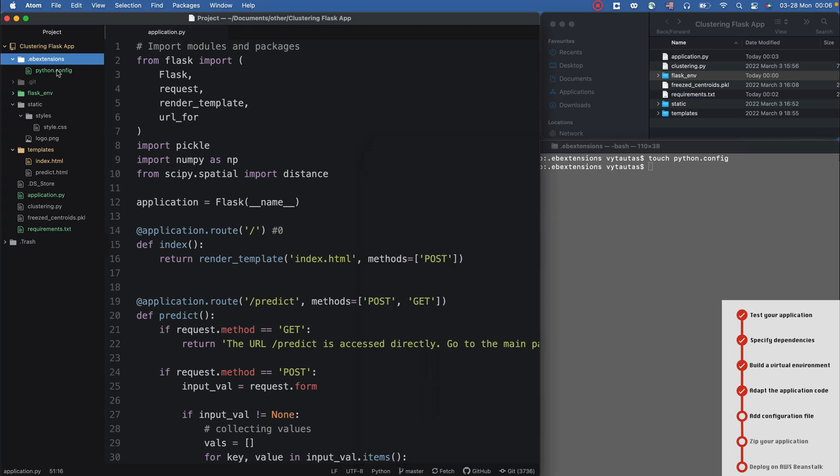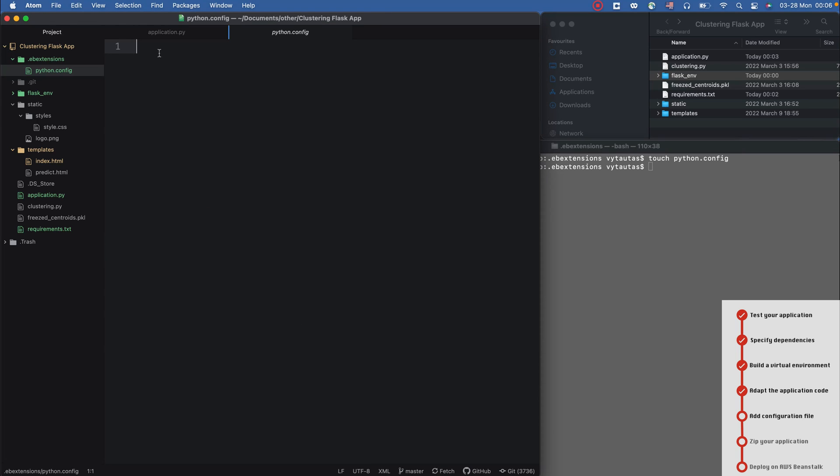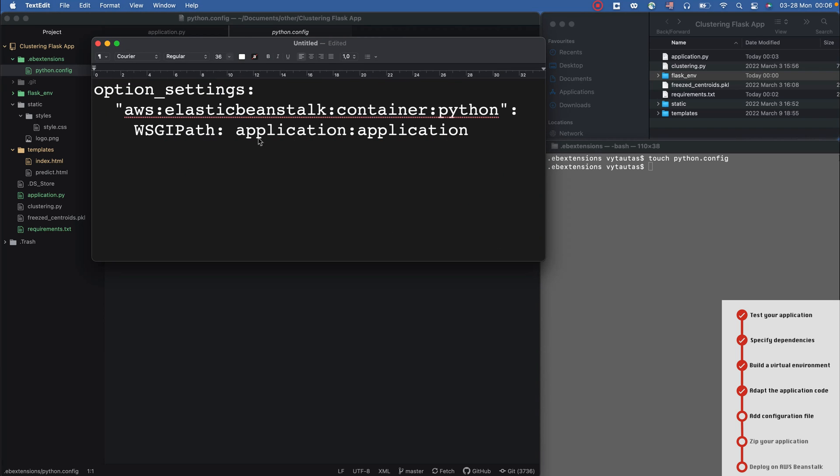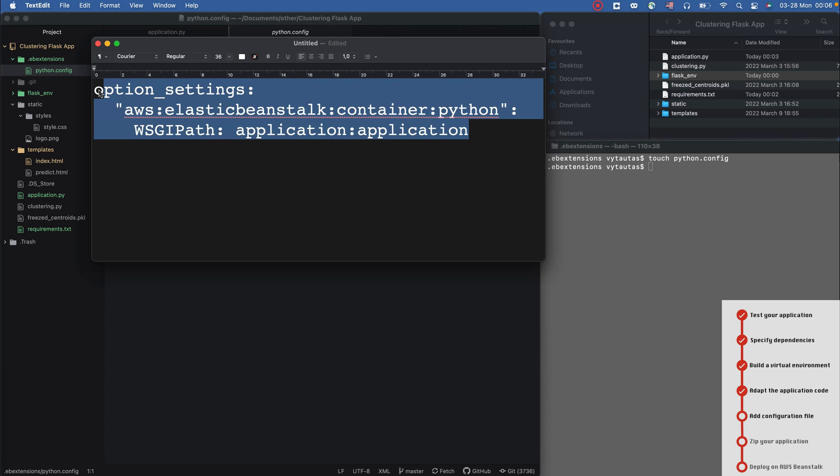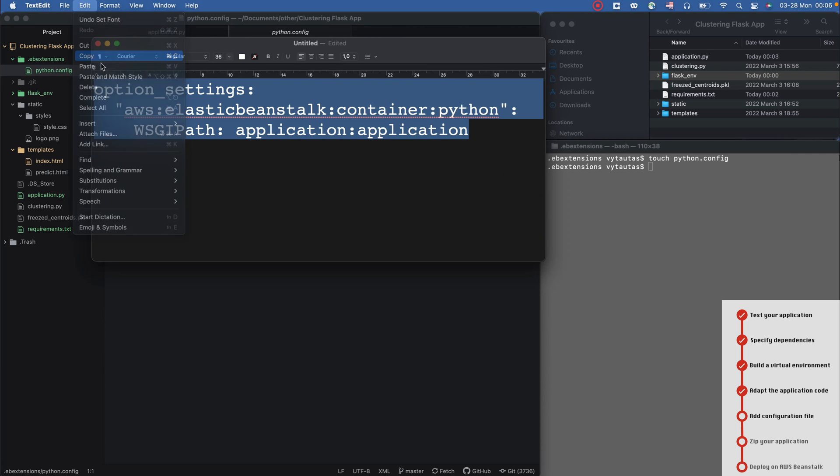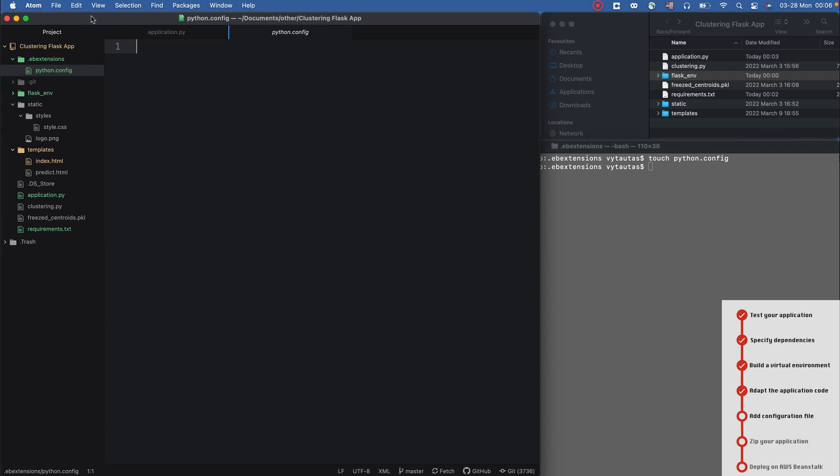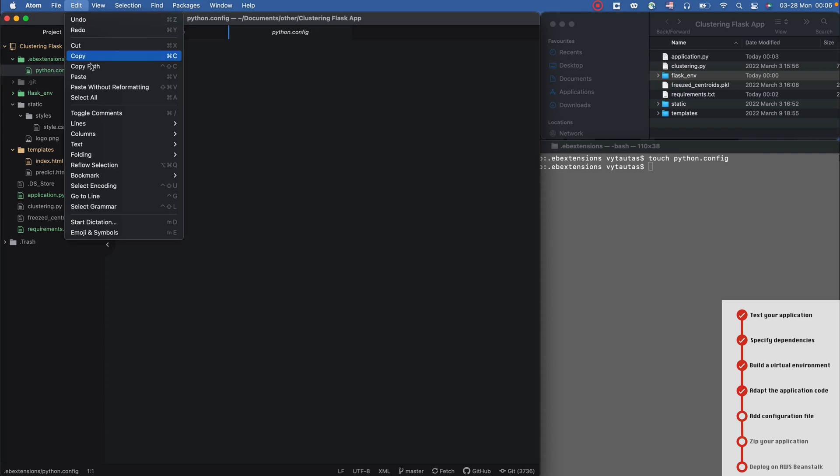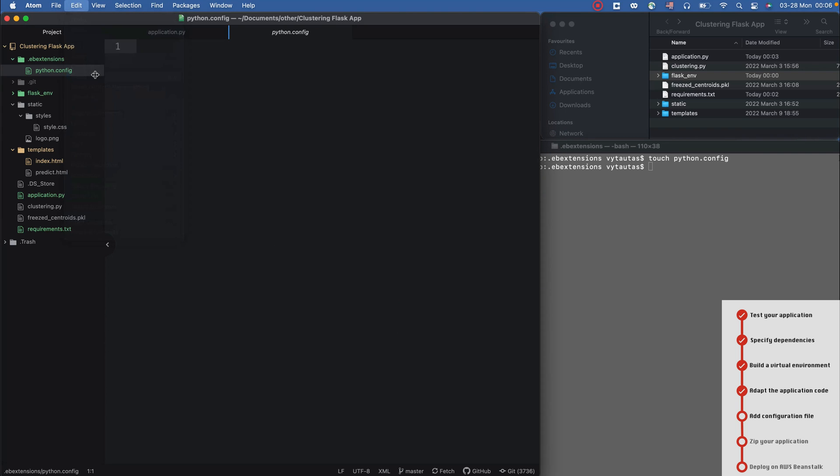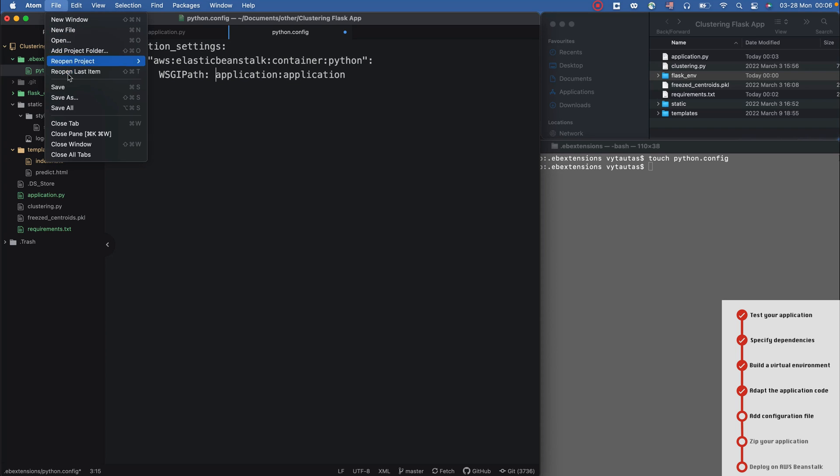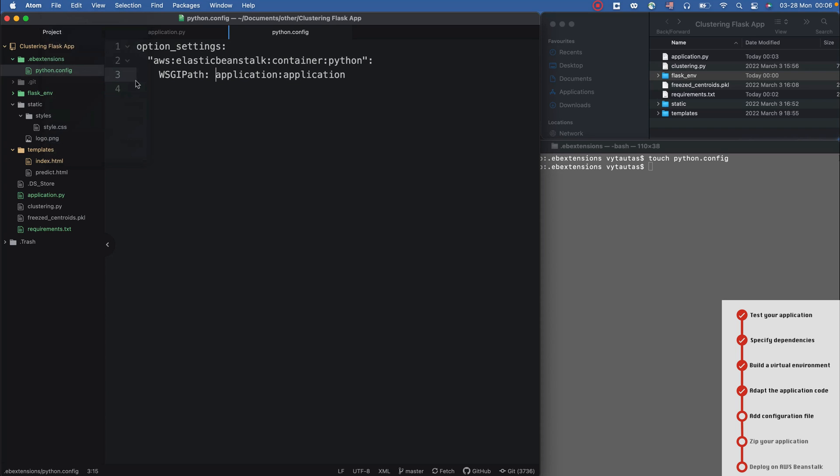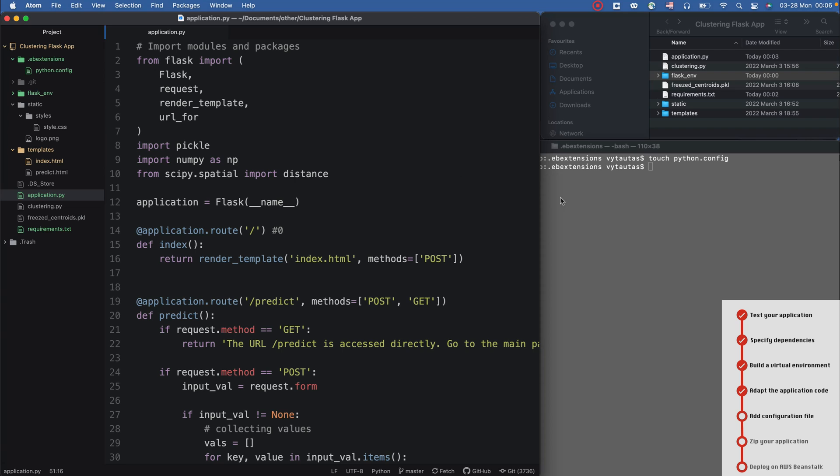It is right here, and in this file I need to paste some content. It is quite simple, just copy and paste from my notes. You can see the same in the description of this video. I paste it right here and save and close.